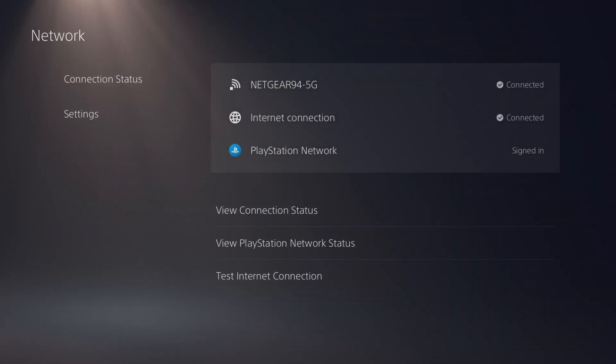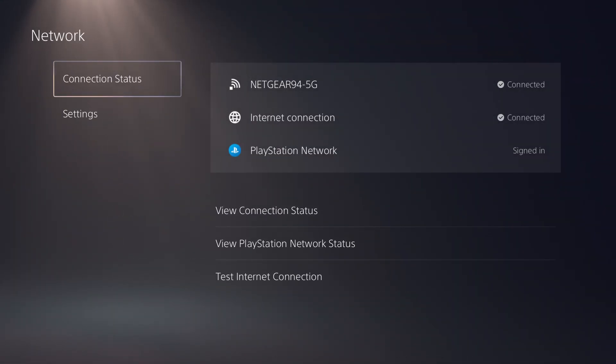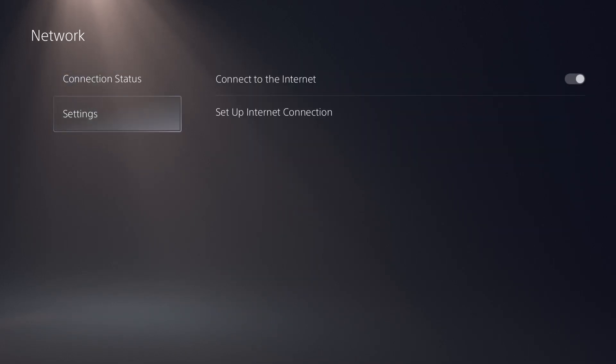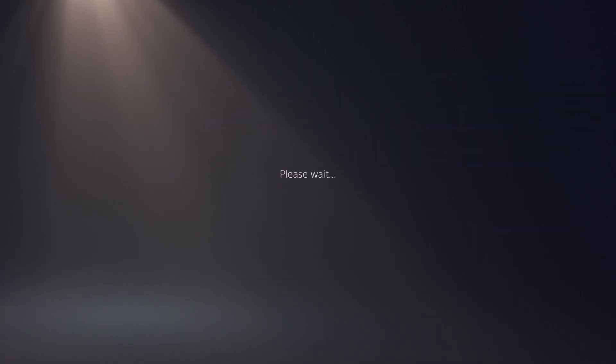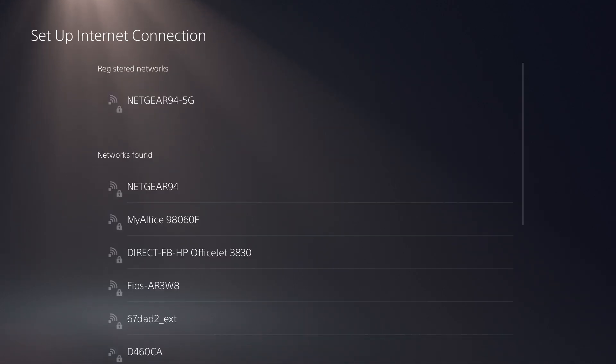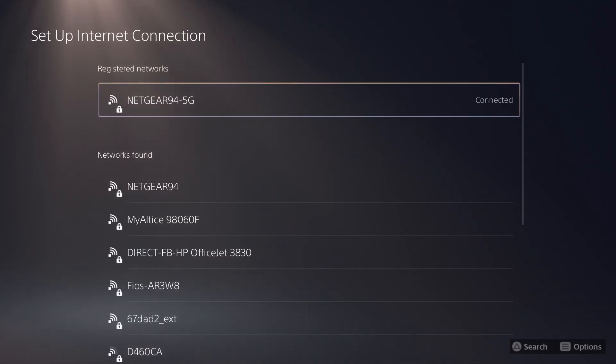So the first thing is you're going to go into settings and you're going to go into networks. In here you're going to actually go into settings again and click into set up internet connection. So there's a few things we're going to kind of tweak around and play with and show you what needs to be done.